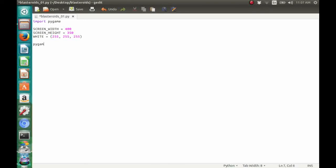After that, we can now initialize Pygame with pygame.init. And we're going to make a window object.